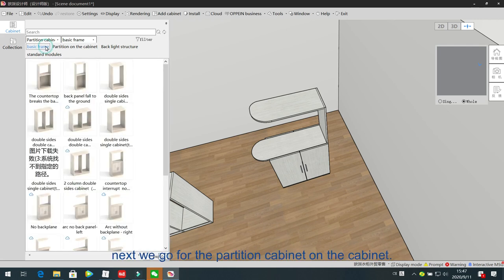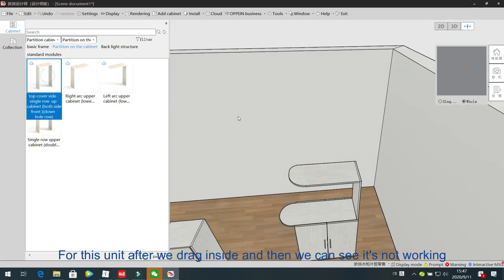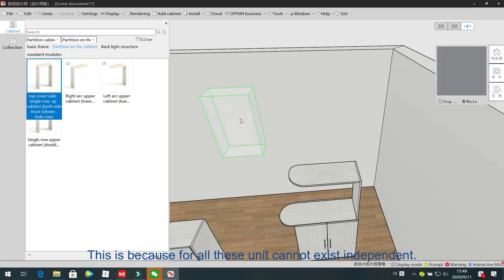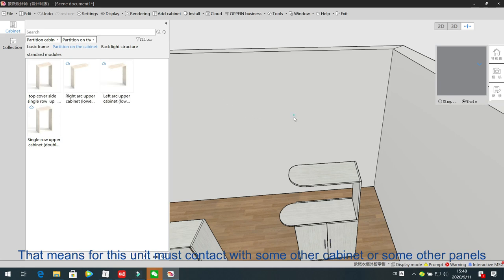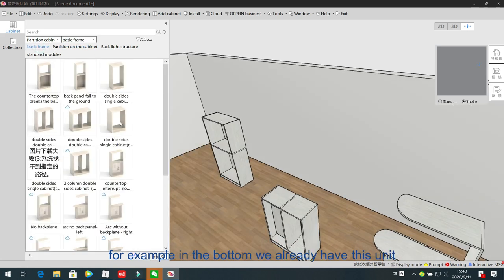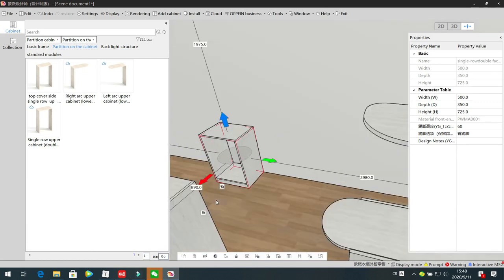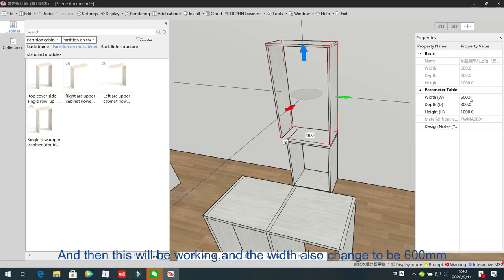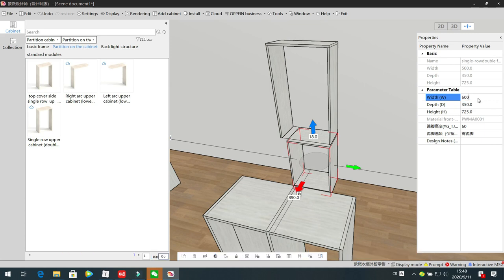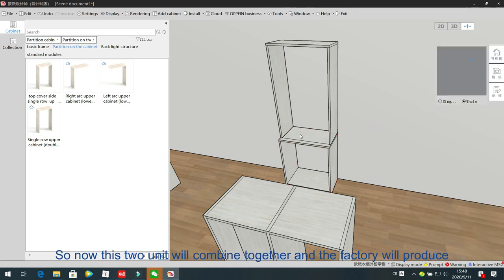Next we go for the partition cabinet on cabinet. After we drag this unit inside, it's not working. This is because this unit cannot exist independently — it must contact with some other cabinet or unit. For example, in the bottom we already have one unit, and in the top we can have another top unit. Just drag inside, and the wings become 600, this one also changes to 600.